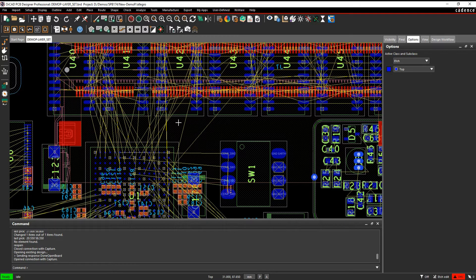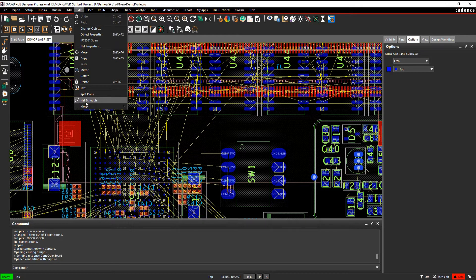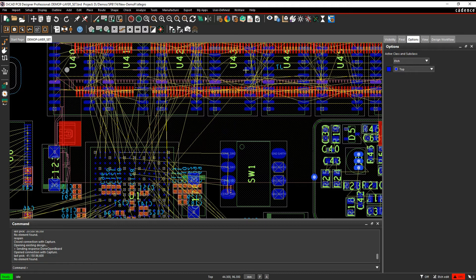You can do these using the net schedule command, so we could do edit net schedule, this will create pin pairs for us from a location point of view.